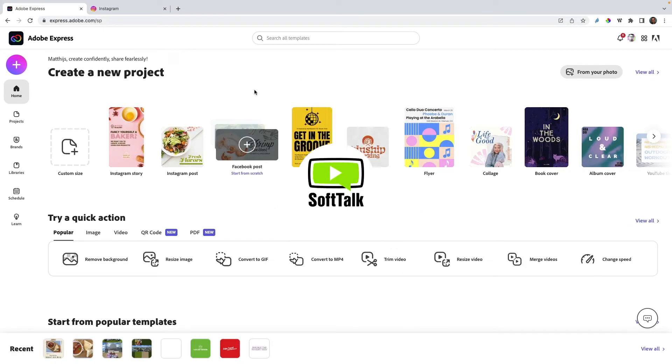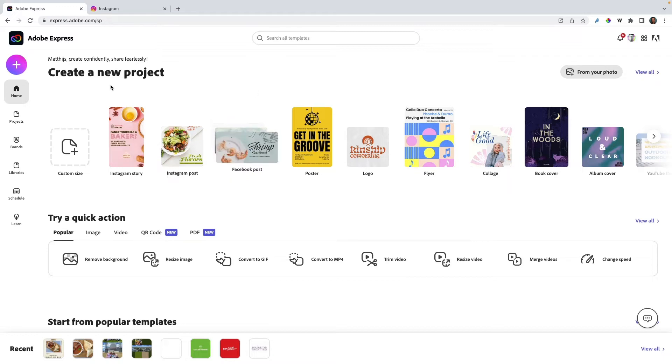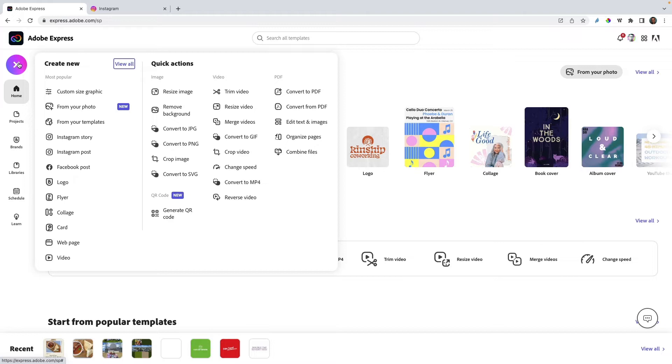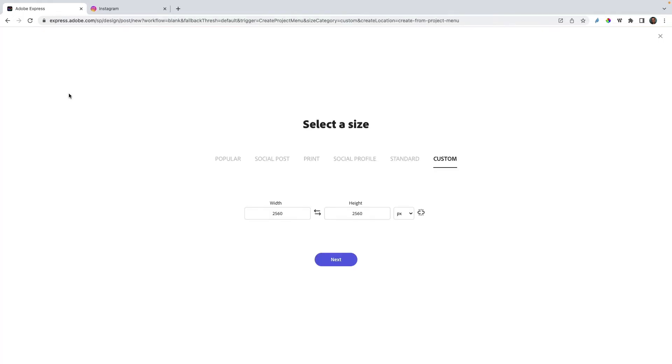In this Adobe Express tutorial, I want to focus on creating a seamless carousel image for Instagram. I'll select the plus icon and then choose a custom size graphic. A squared image on Instagram would be 1080 width and 1080 height.